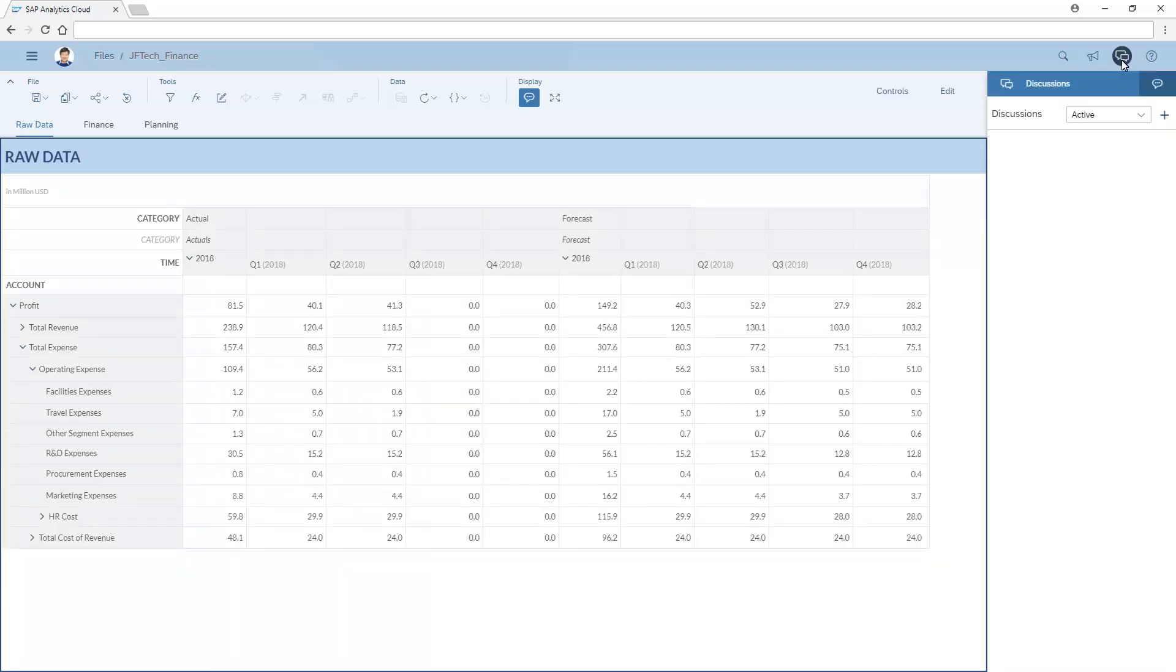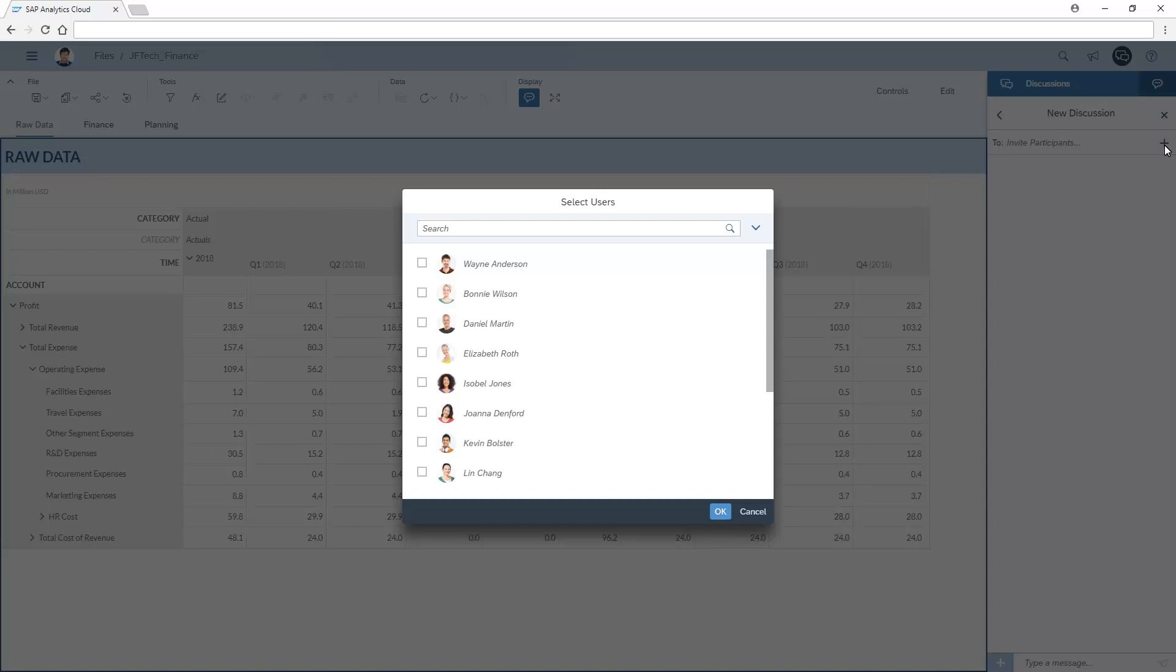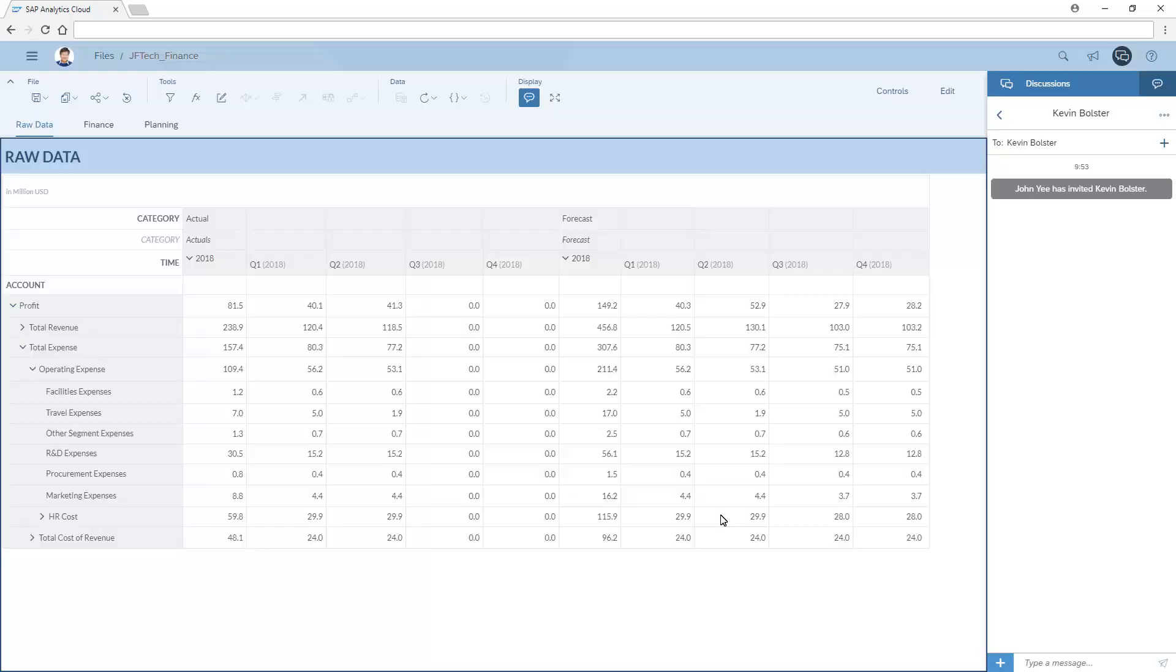First, we need to create a new discussion and then invite participants. We're presented with a list of all available users, which we can search for specific names and use to add one or more users. Once we've invited our participants, we can begin the discussion.